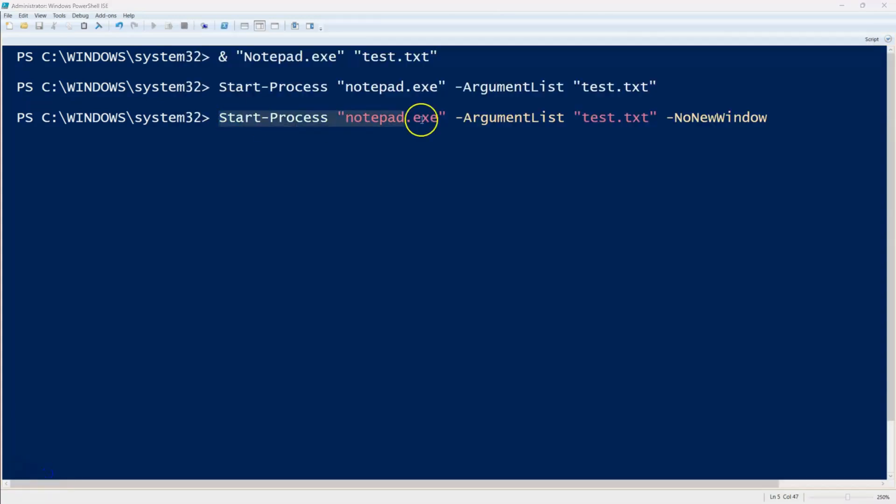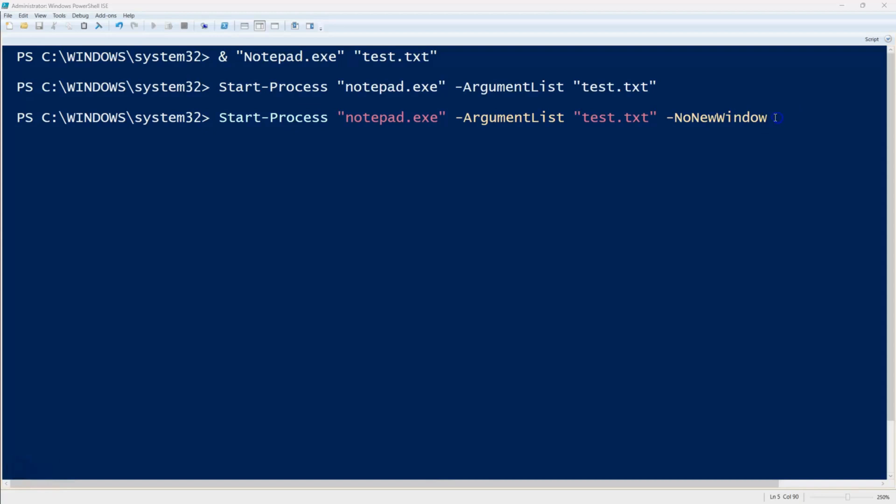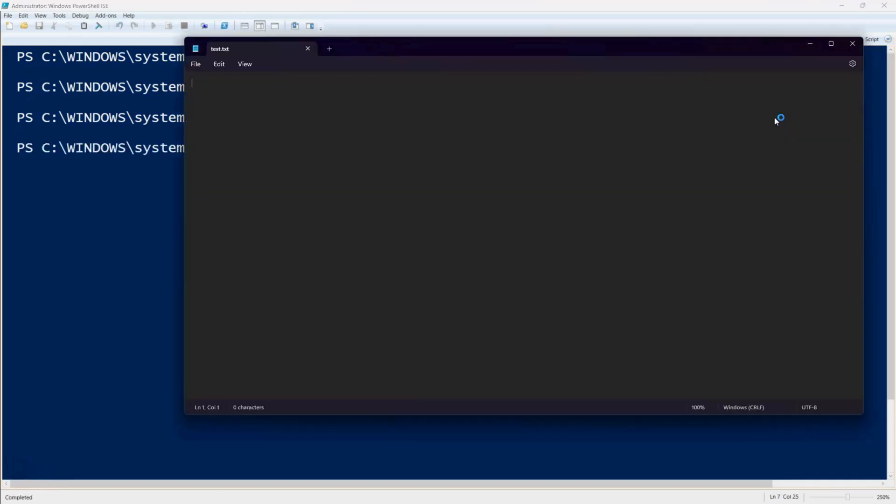Unlike the call operator, start process allows us to specify additional options. For example, we can keep the process in the same window using no new window or wait for it to finish before continuing by adding the wait parameter.